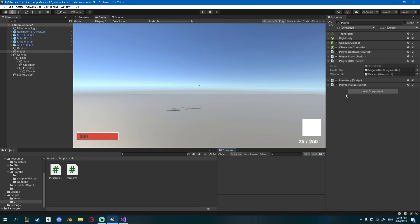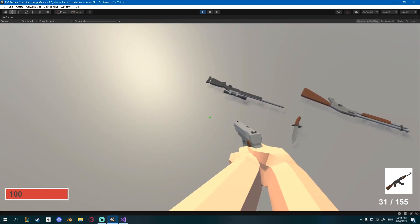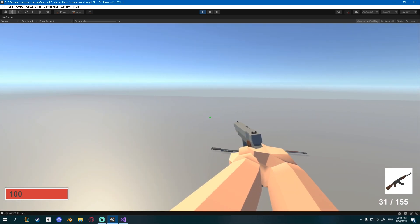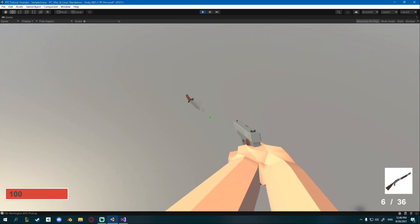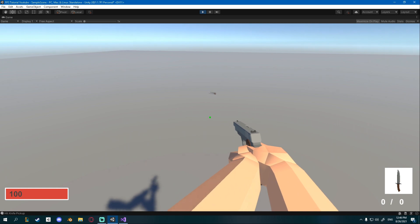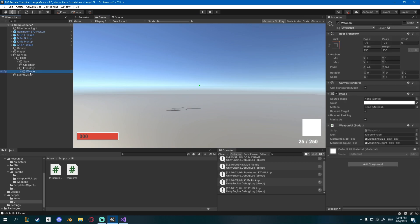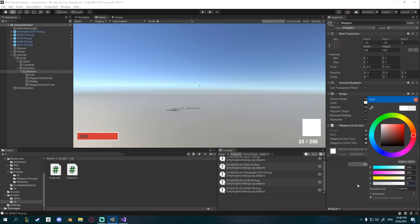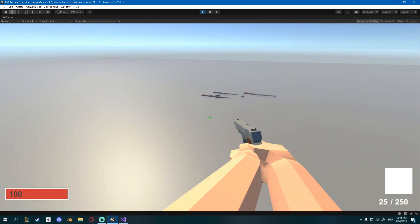Click play to test. When you pick up a weapon — for example the AK — it gets added and ammo updates. Picking up the sniper, shotgun, or pistol (12/48) all update correctly. The knife shows 0/0 since it has no ammo. You can also set the weapon UI image color alpha to 0 so there's no white box behind the icon.